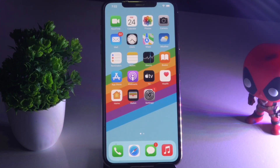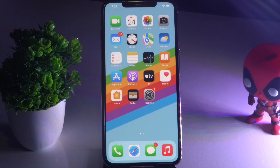Hello guys, welcome back to the Terror Tips. In this video I'm going to talk about how to fix the camera not working on your iPhone after the iOS 15 update, and how you can fix this completely.